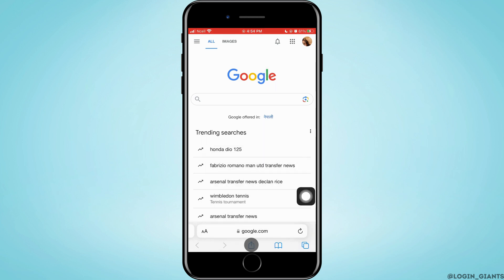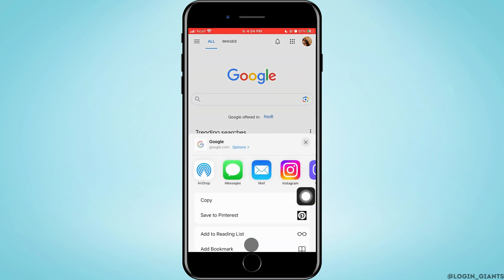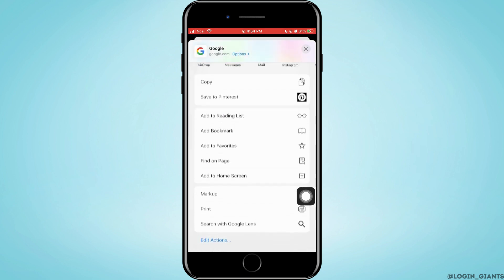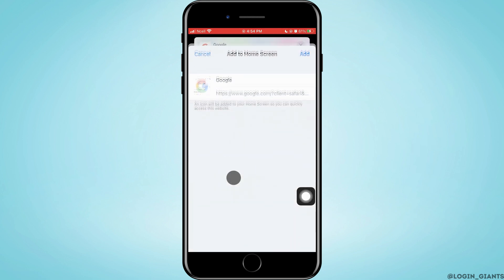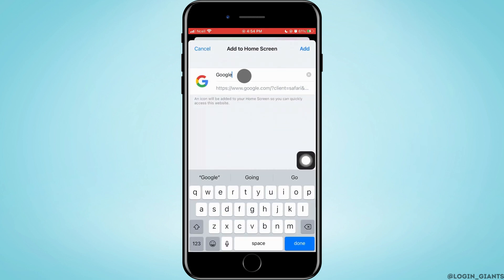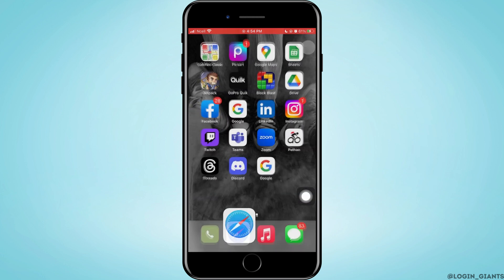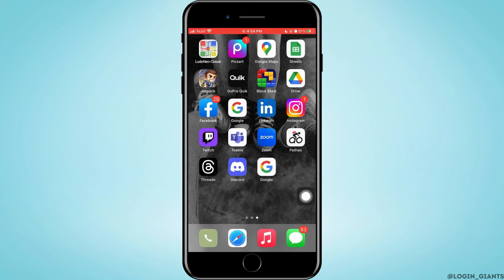Then here you want to scroll down and tap on 'Add to Home Screen'. You can name the app and change the icon. After you're done, tap on 'Add' which is on the top right corner.